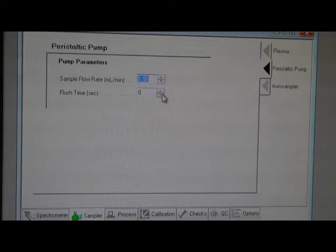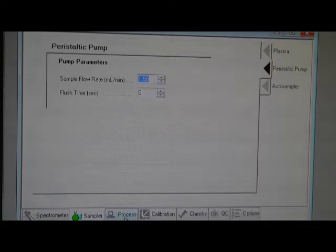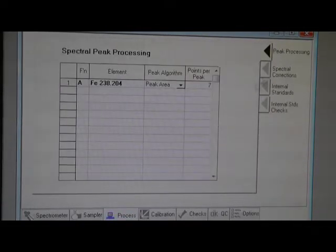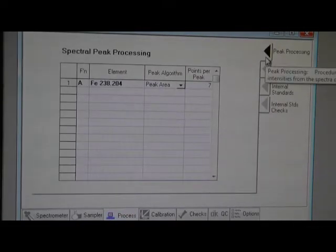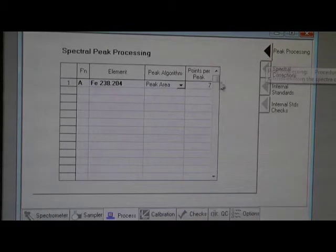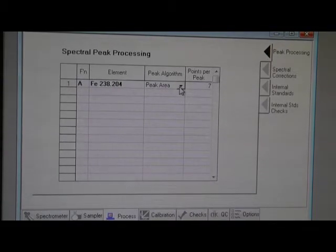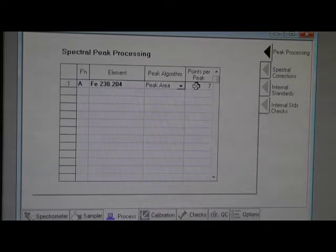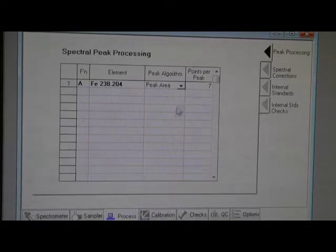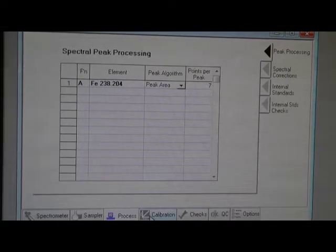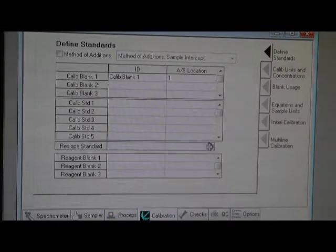Next one is the process. Peak process: peak area 7. And then go to next, is calibration.